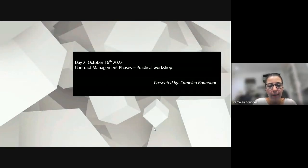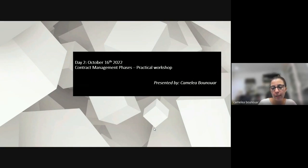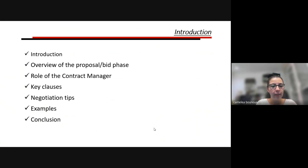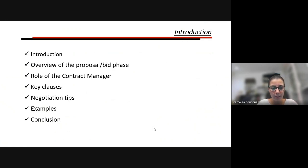Good morning, good afternoon everyone. Welcome to the second day of the practical workshop regarding the contract management phases. For the agenda of today, we'll start with an introduction to recall what we discussed yesterday, then do an overview of the proposal and bid phase, explain the role of the contract manager, walk through some key clauses, negotiation tips, and examples before concluding.